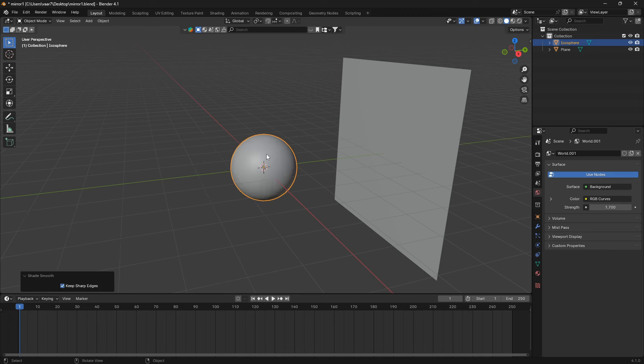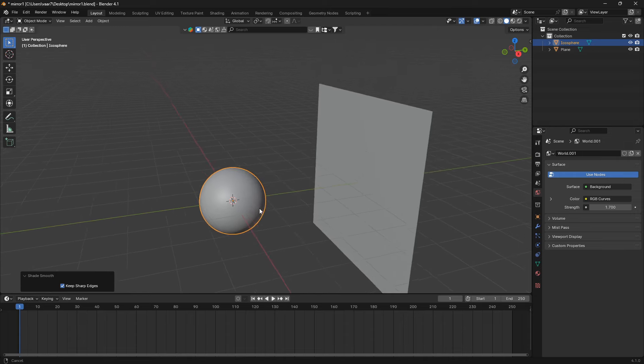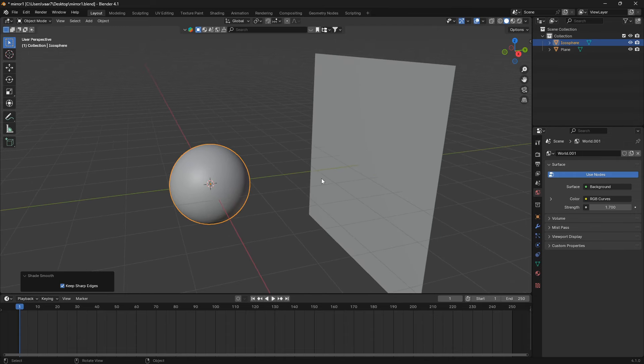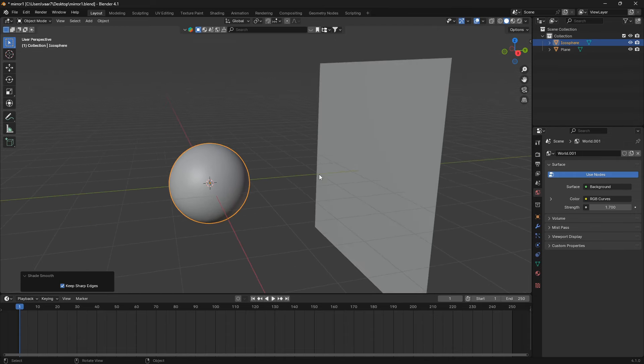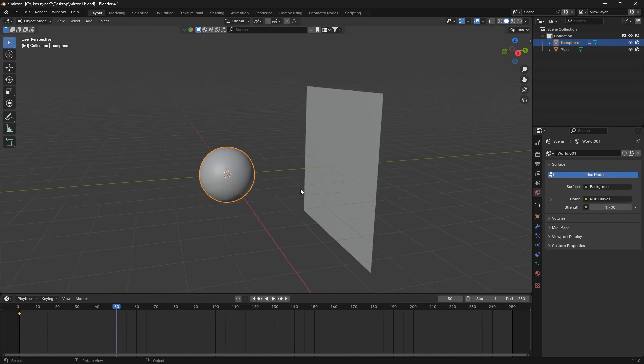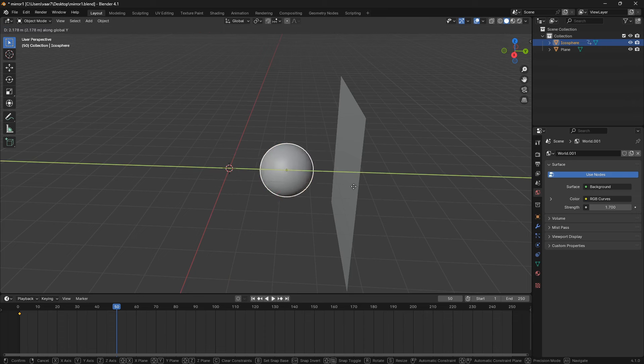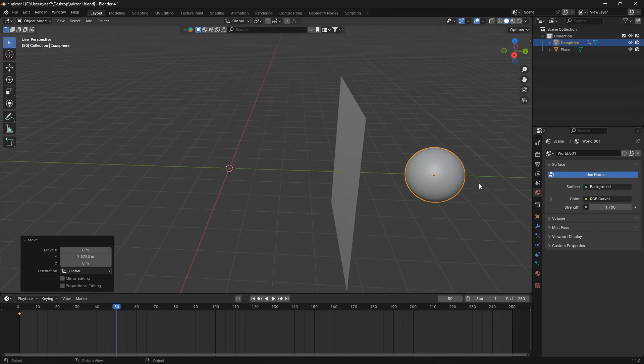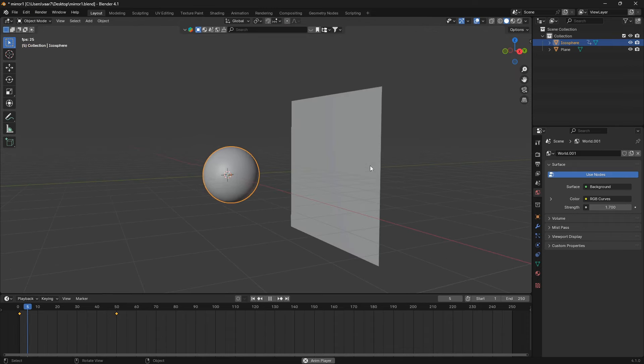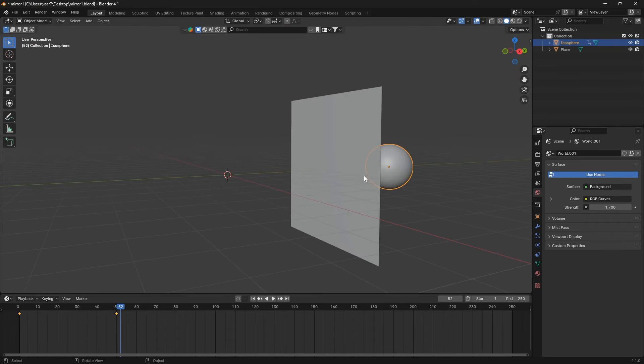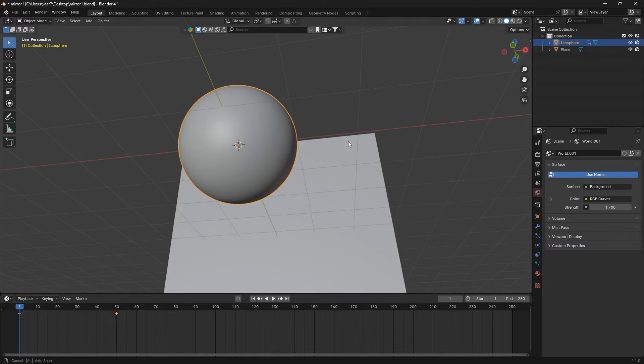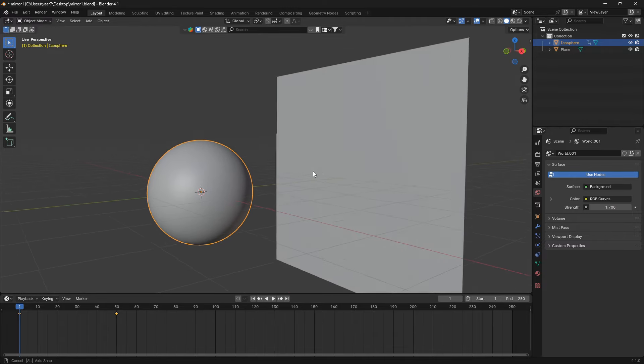So now the next step here is to create a really simple animation. Just make sure that your icosphere is selected and then we can go I for insert. Then just drag this blue line in the timeline to around frame 50 and move it on the right like that and go I again. So now we have this really simple animation and that is perfect for creating the physics that we are going to create next.